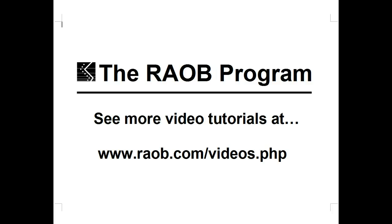That completes the ray-up program's configuration options, parcel lifting, and CAPE tab video. Thank you for watching.